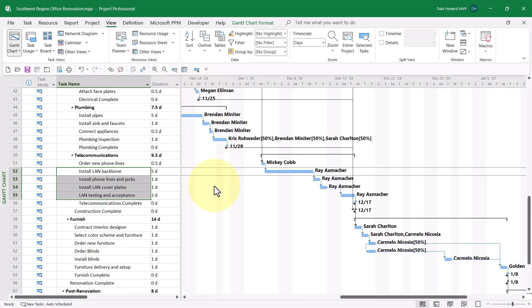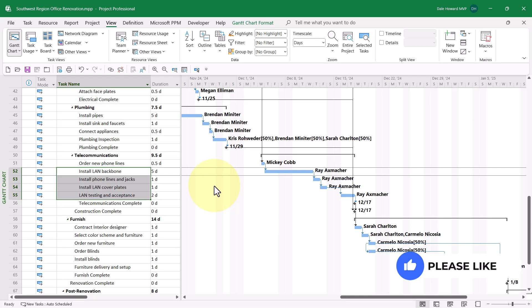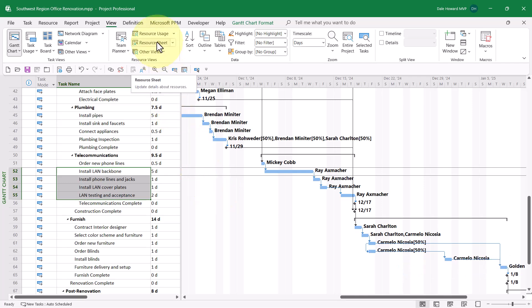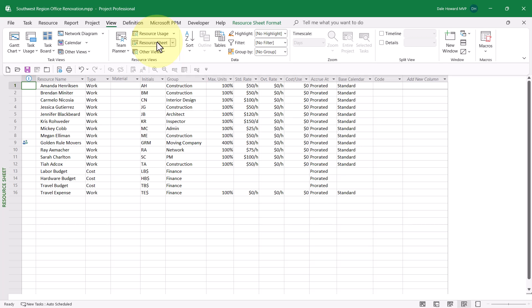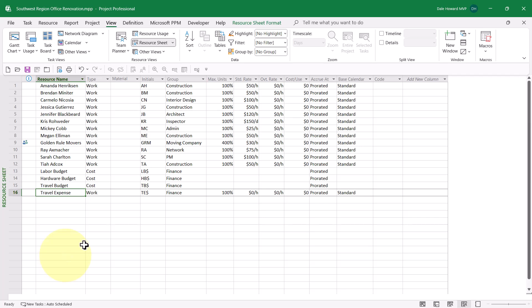In order to track his travel expenditures, I need to create an expense cost resource. Here is how to do that. First, apply the resource sheet view. Then type in the name of your expense cost resources. To save time, notice that I've already typed in Travel Expense.